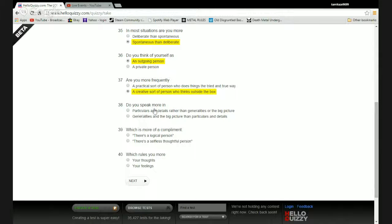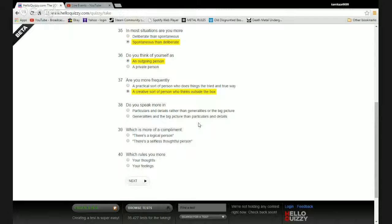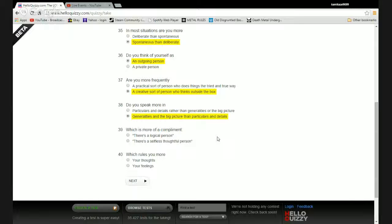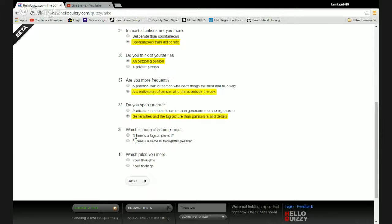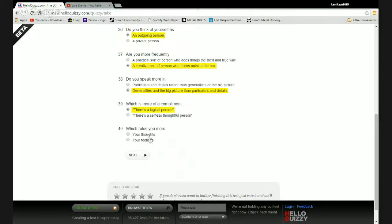Do you speak more in particulars and details rather than generalities or the big picture or vice versa? I think I'm more of the generalities type. You know, I like to bring up facts as I do so, but I tend to focus more on the general. Which is more of a compliment: that's a logical person or that's a selfless thoughtful person? I'd rather be logical than selfless and thoughtful. Fuck your feelings.